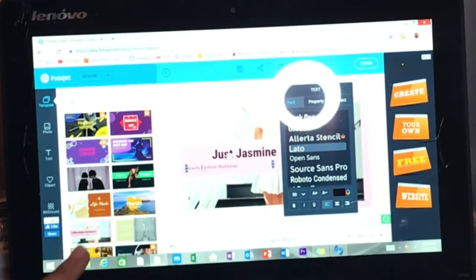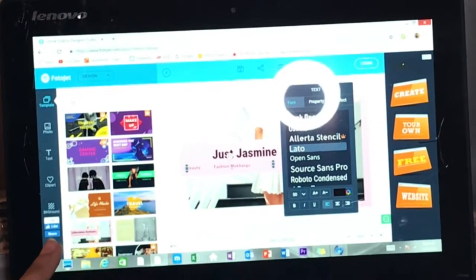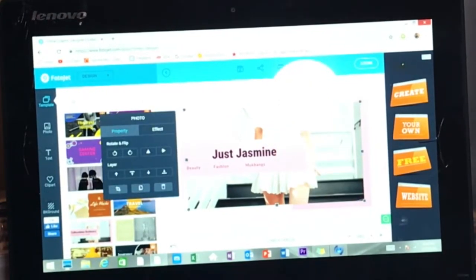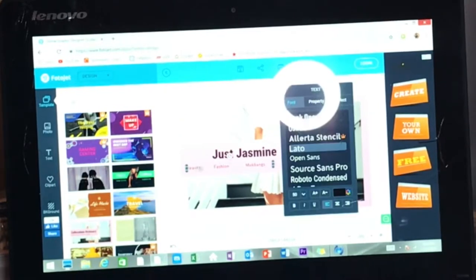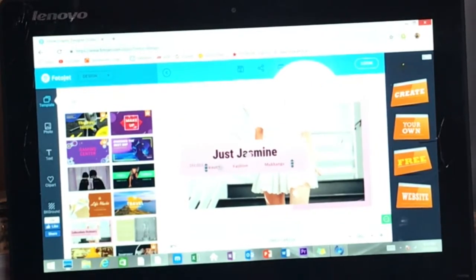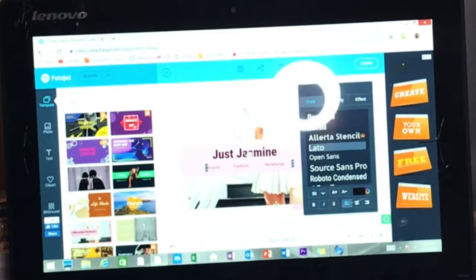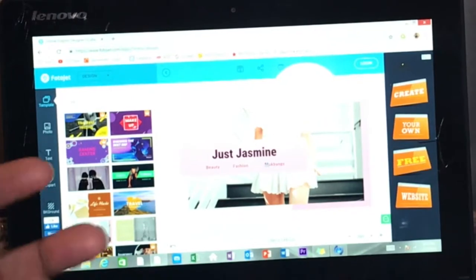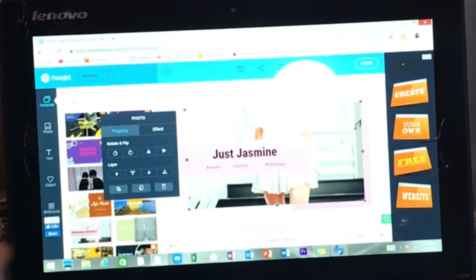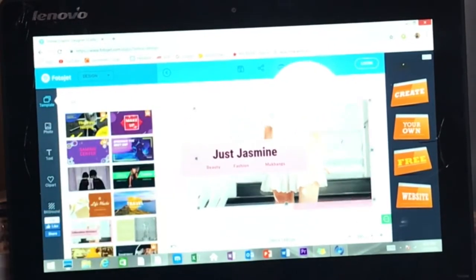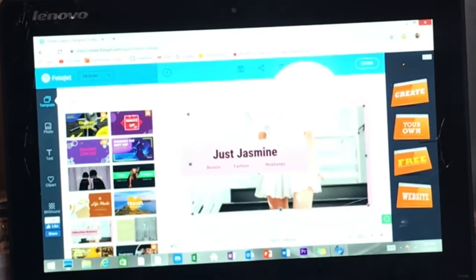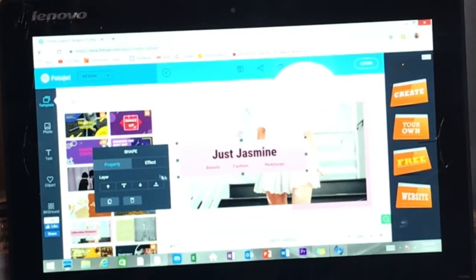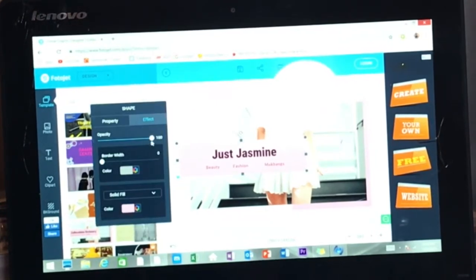And then you can edit it any way you like. And it's really that simple. You can adjust the image, you could change this image if you don't want this. You can keep the color scale, you could change the color, you could add an effect.